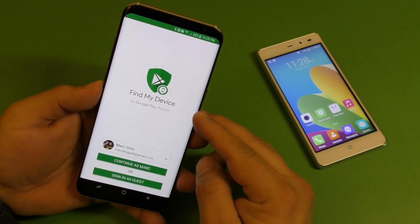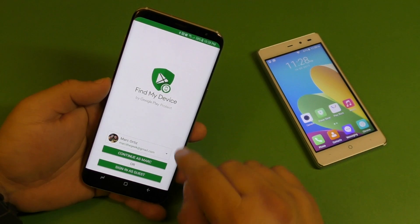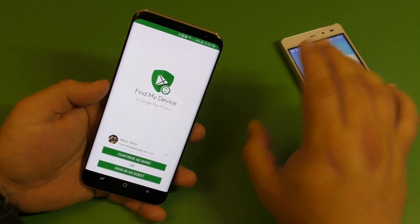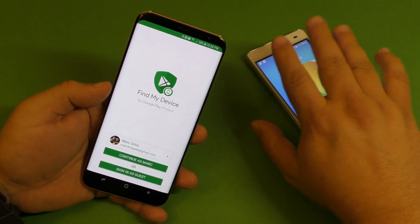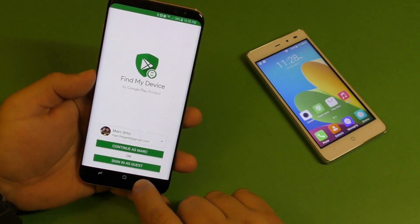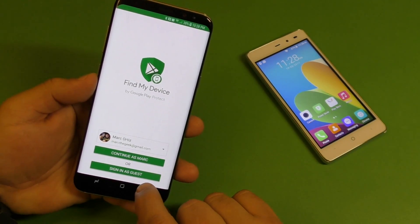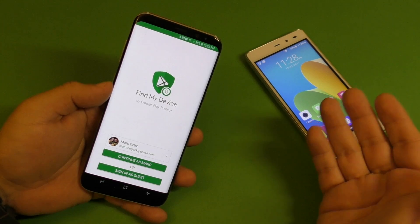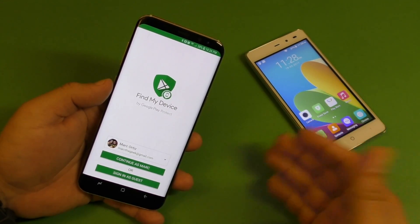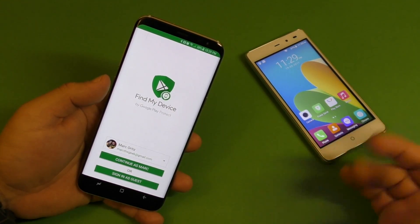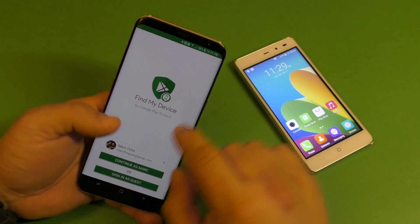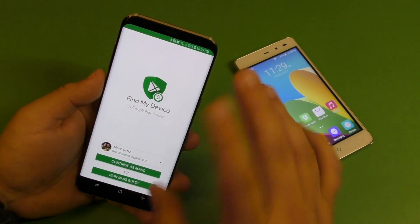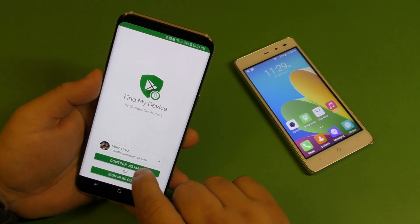Keep in mind how it works: you have to download this application, and let's say you want to find a certain phone that has a certain Gmail account. All you have to do is sign in as guest or just log in on whatever phone, and enter the email and password for the phone that you lost, and that way you can find it.